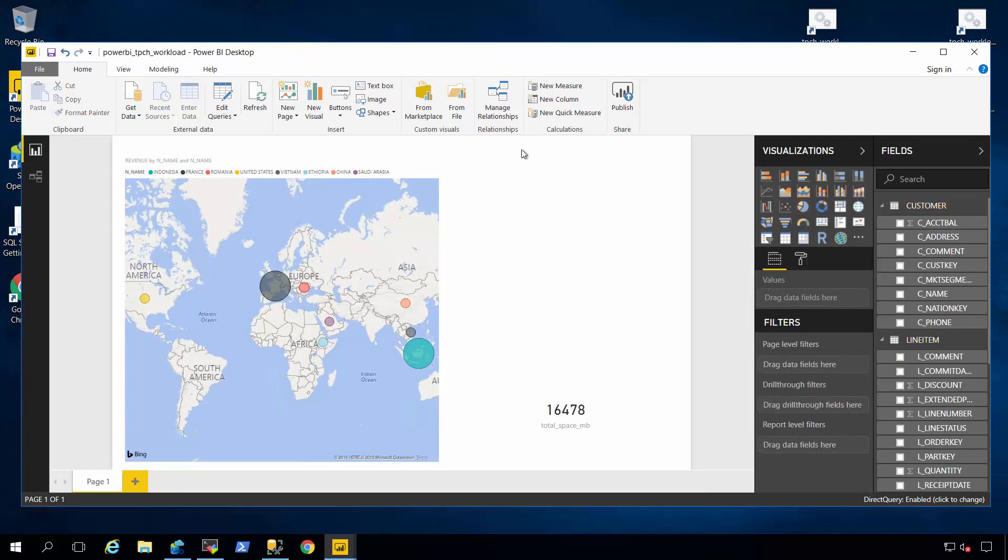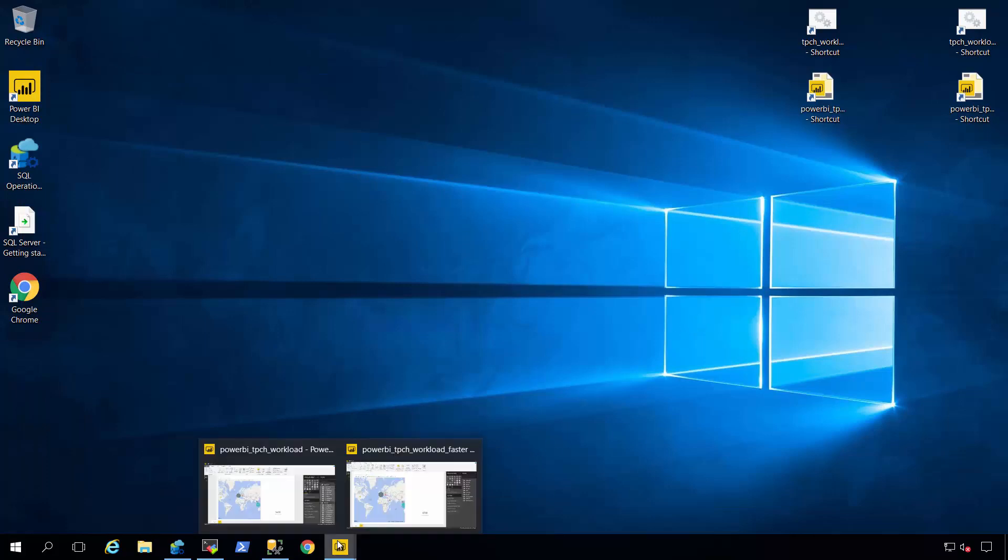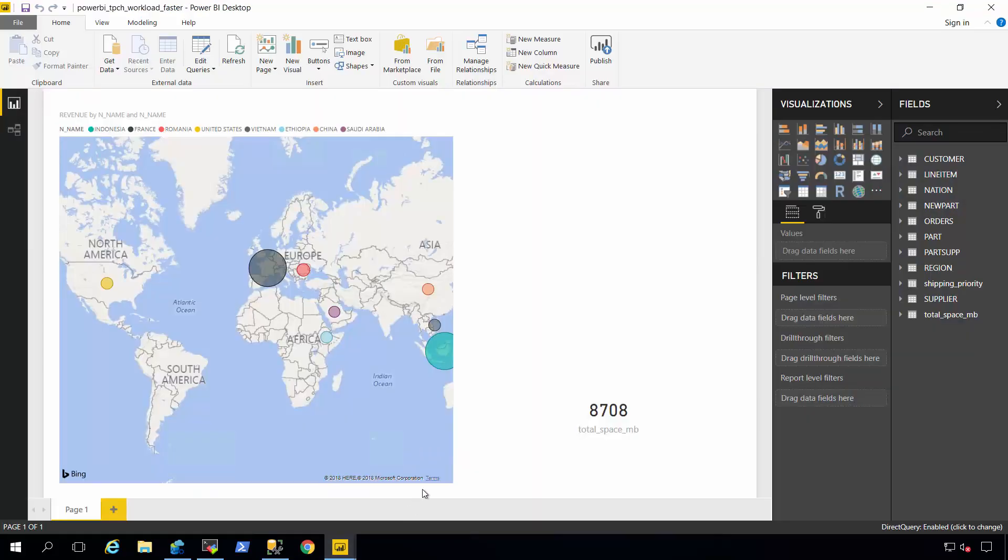So what I've also done is built another database identical to that using column store indexes. So it's the same database. All I did is apply clustered column store indexes on the largest tables in the TPCH workload database.